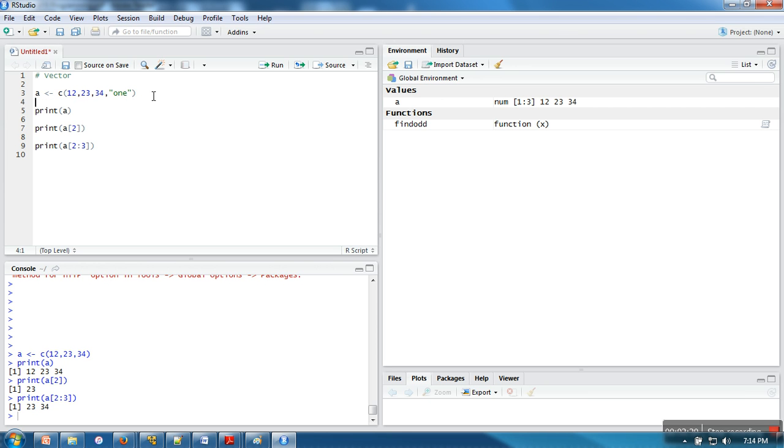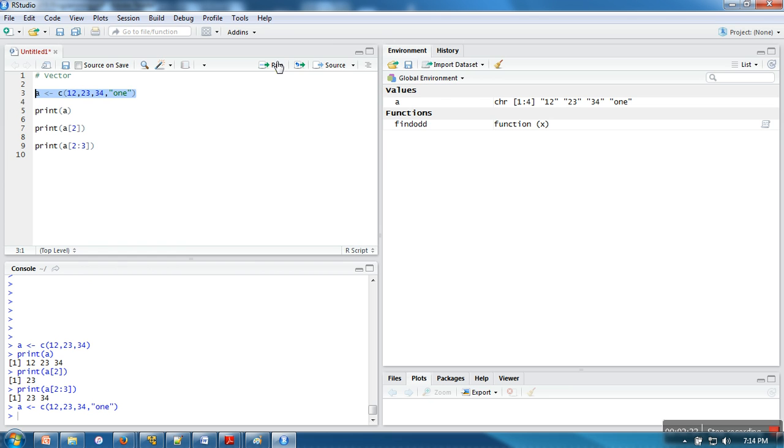In vector you can have all data of the same type, so in this case these numbers will be converted into string. Let's see, let's run this program. If you can see, this is the type in R for a string: character. So every element is converted into string.